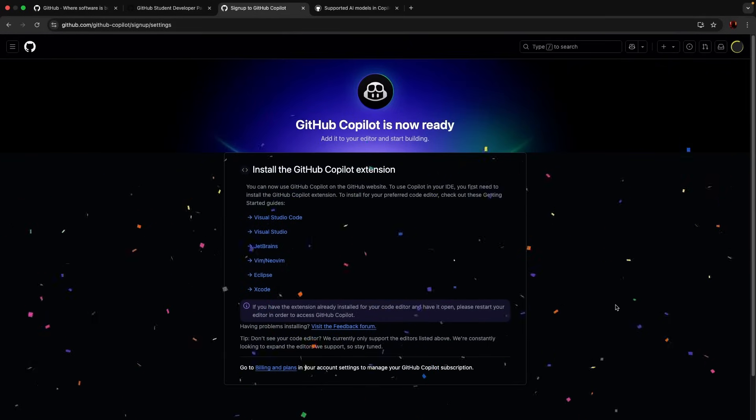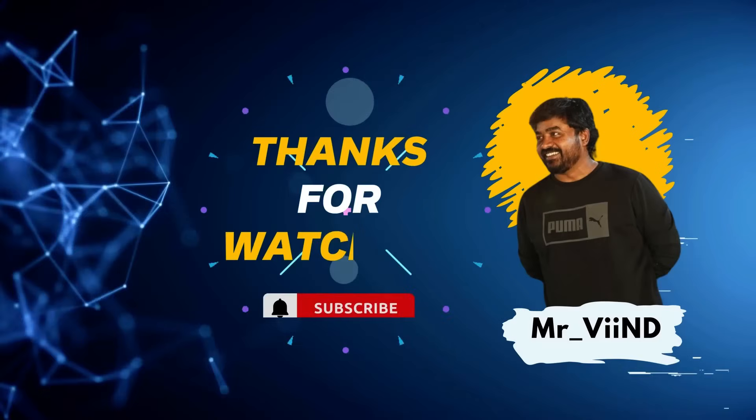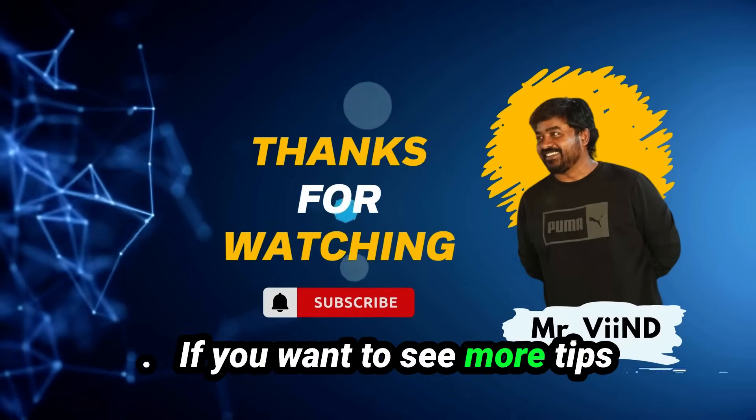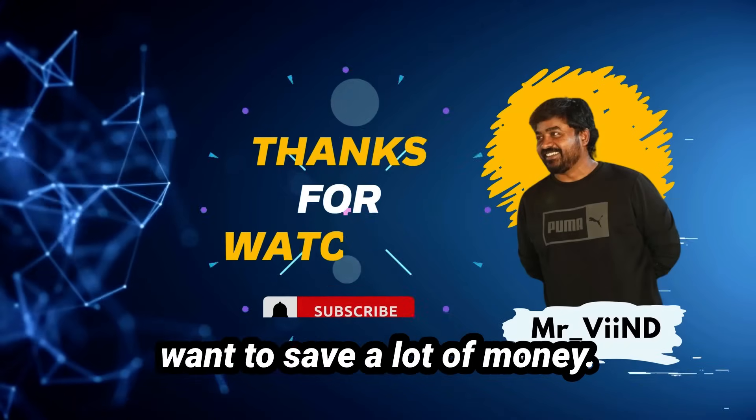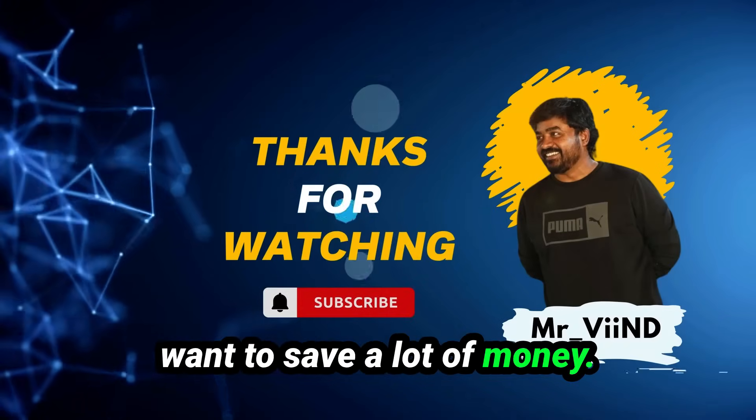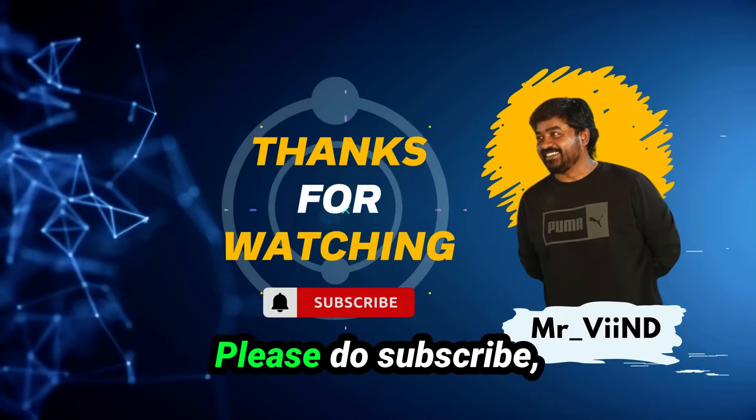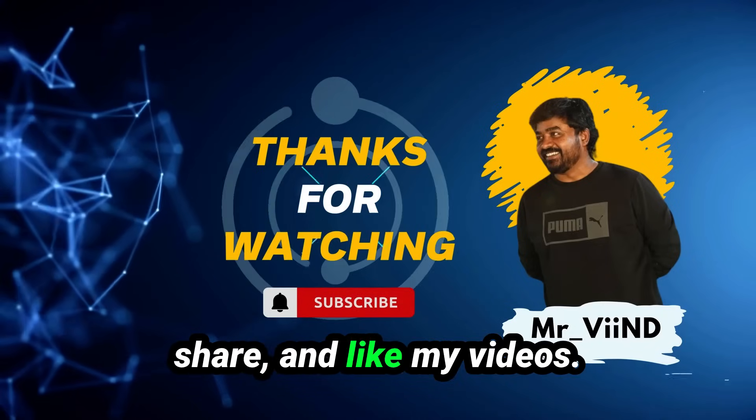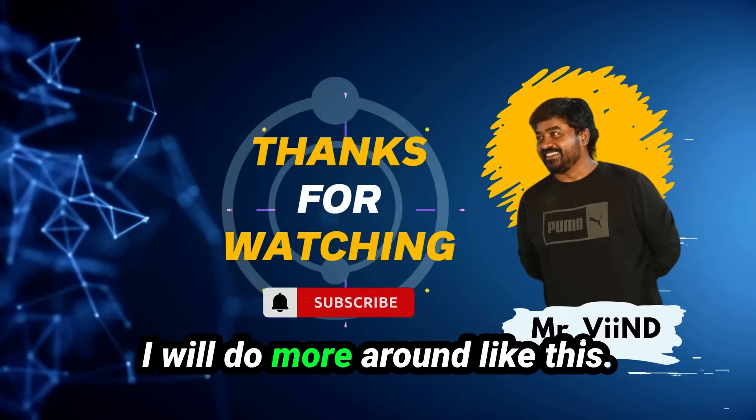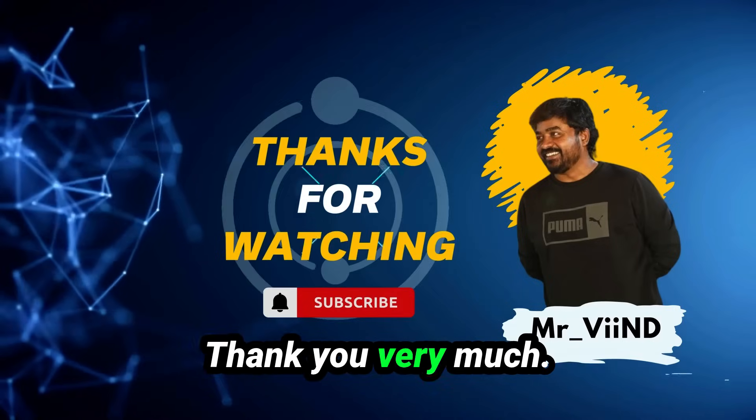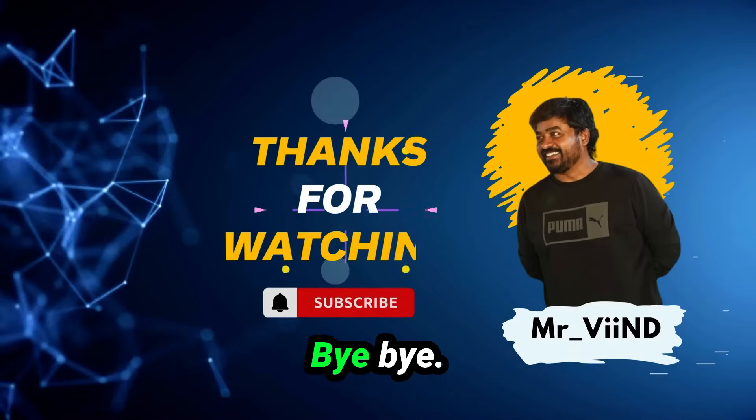If you want to see more tips and tricks like this, you want to save a lot of money, please do subscribe, share, and like my videos. I will do more around like this. Thank you very much, see you next time, bye.